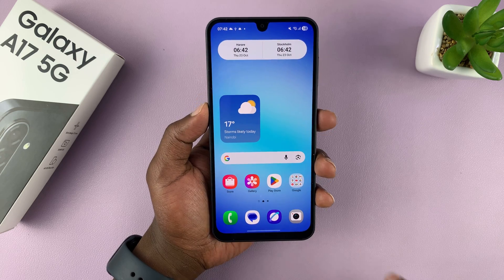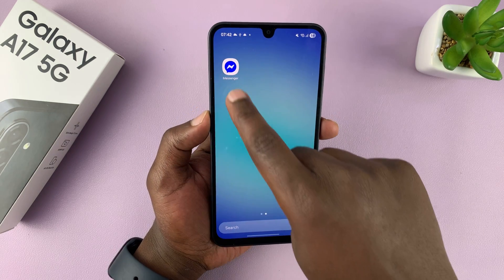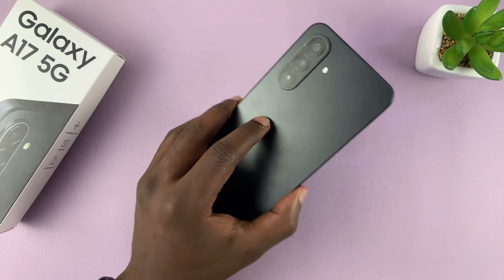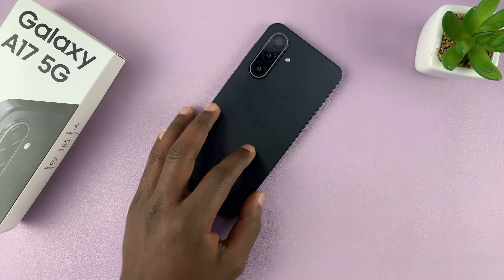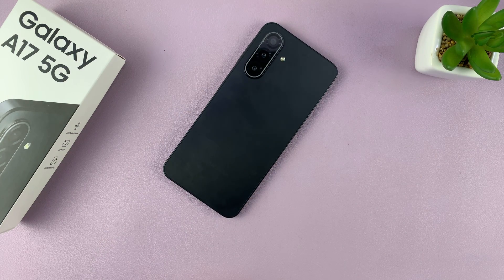So that is basically how to download and install Facebook Messenger on the Galaxy A17 5G. Thanks for watching, and good luck.